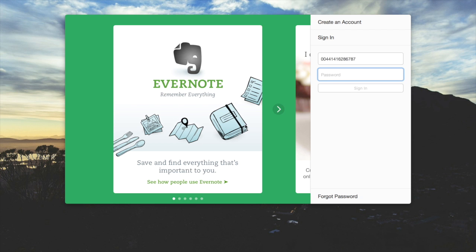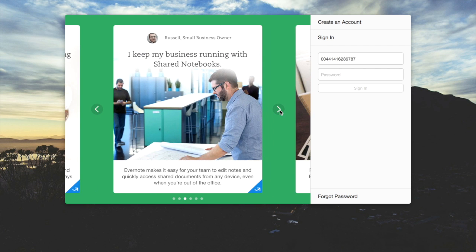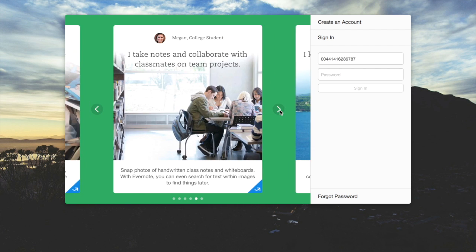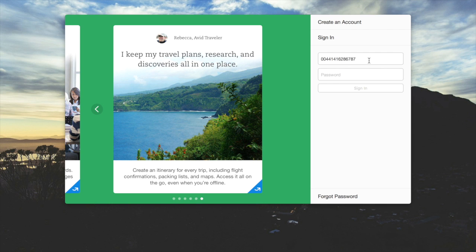I'm going to click Evernote. Evernote comes up with a nice little tutorial, so if you want to walk through what you can do with Evernote, you're more than welcome to. We're going to sign in with our username and password.